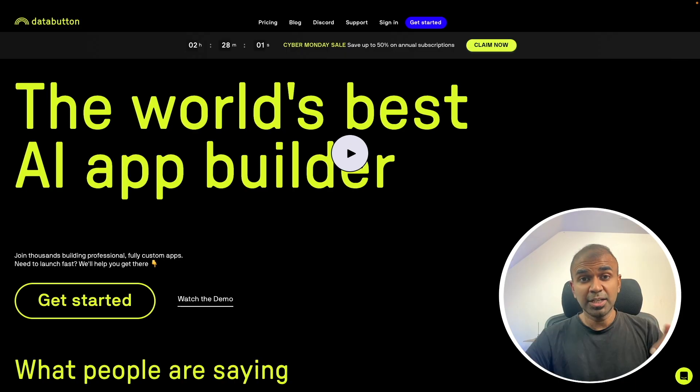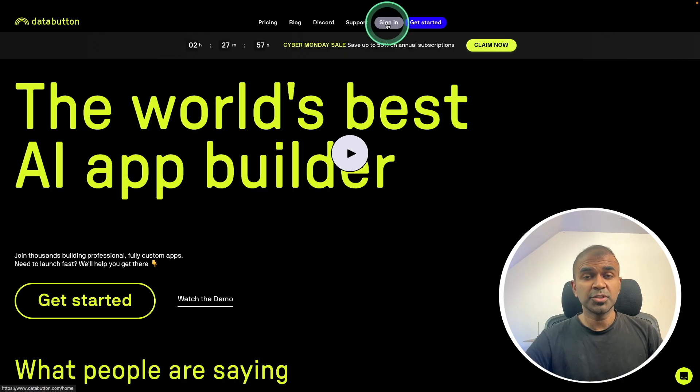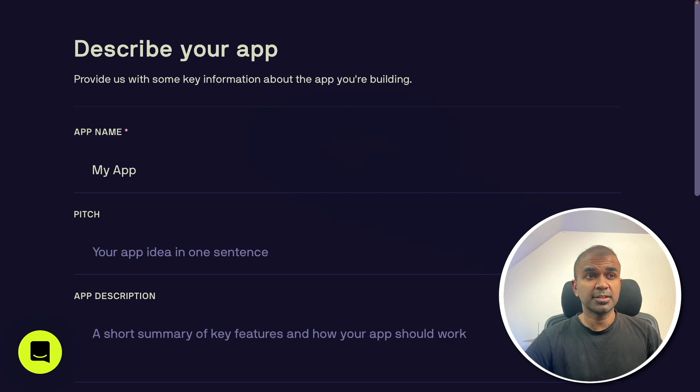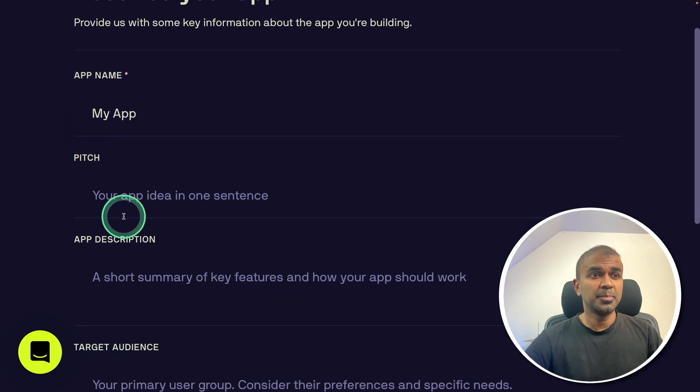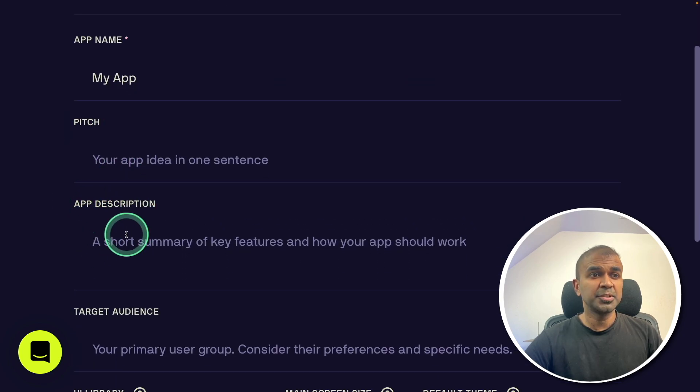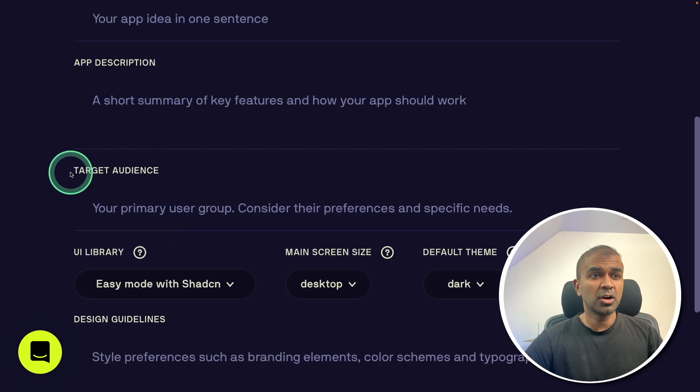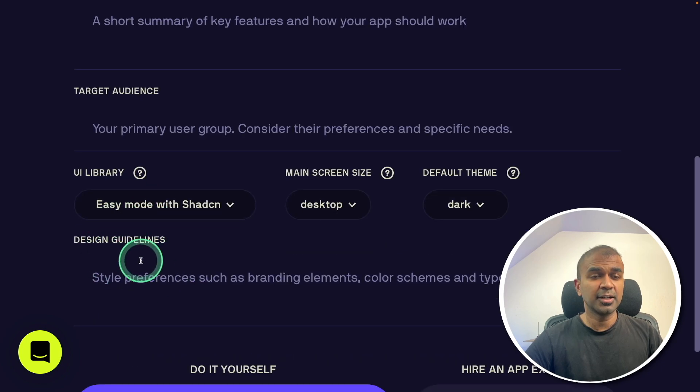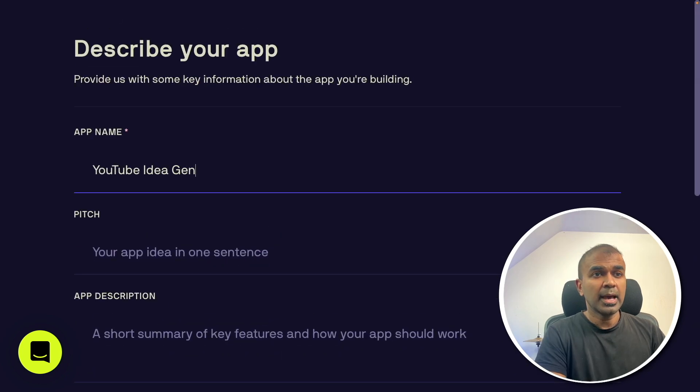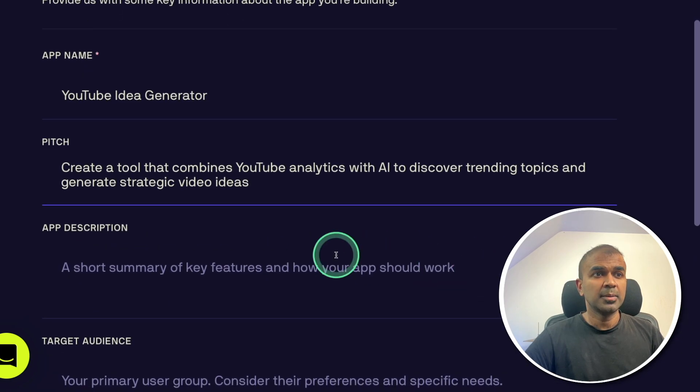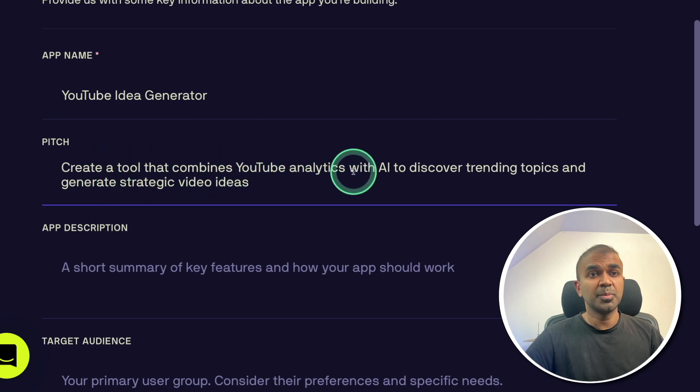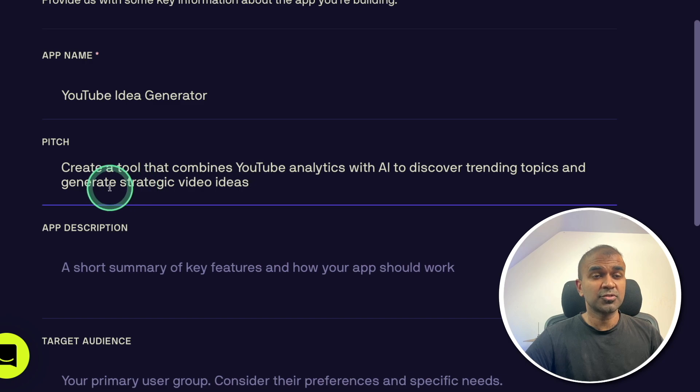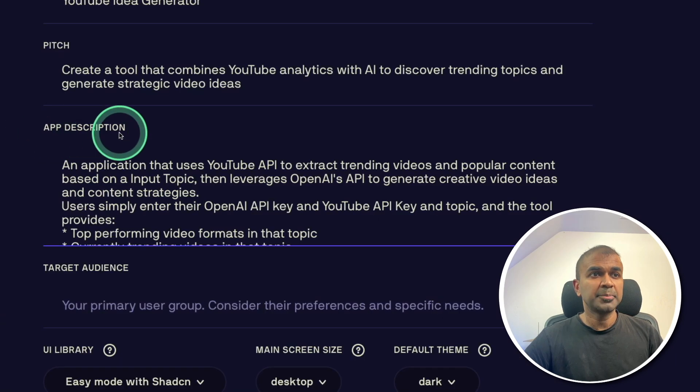So I will put the link in the description to sign in. So once after you sign in, you will be presented with a screen like this, the details about the app, the pitch, app description, target audience and design guidelines. The app name is YouTube idea generator. And the pitch is create a tool that combines YouTube analytics with AI to discover trending topics and generate strategic video ideas. App description.